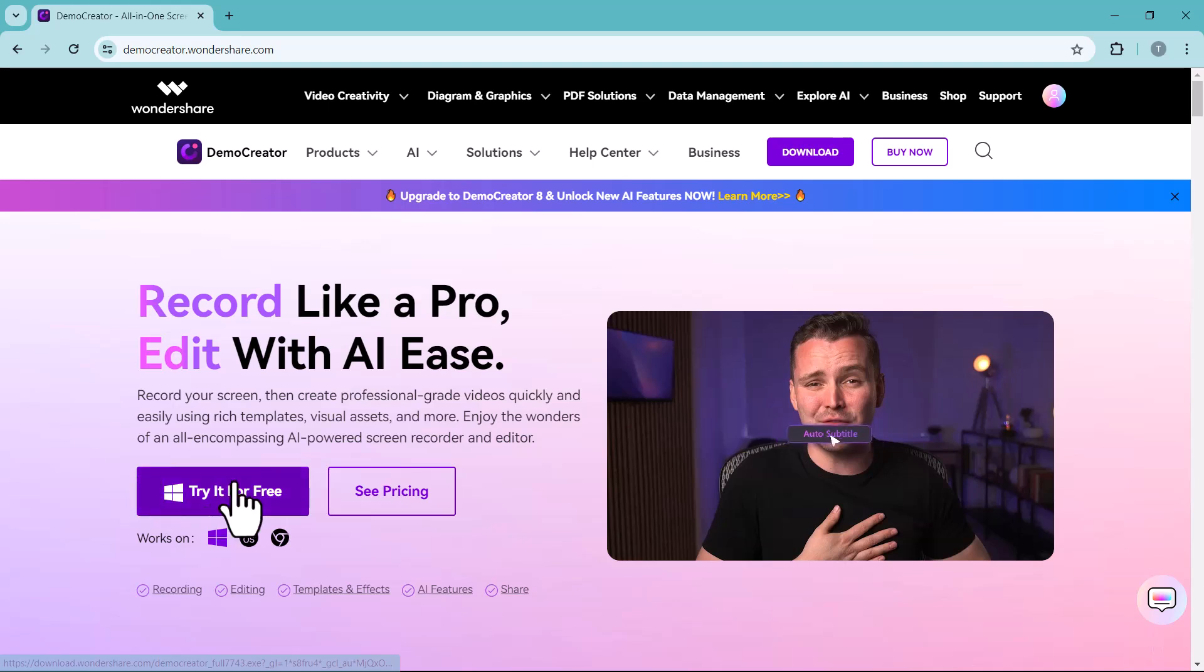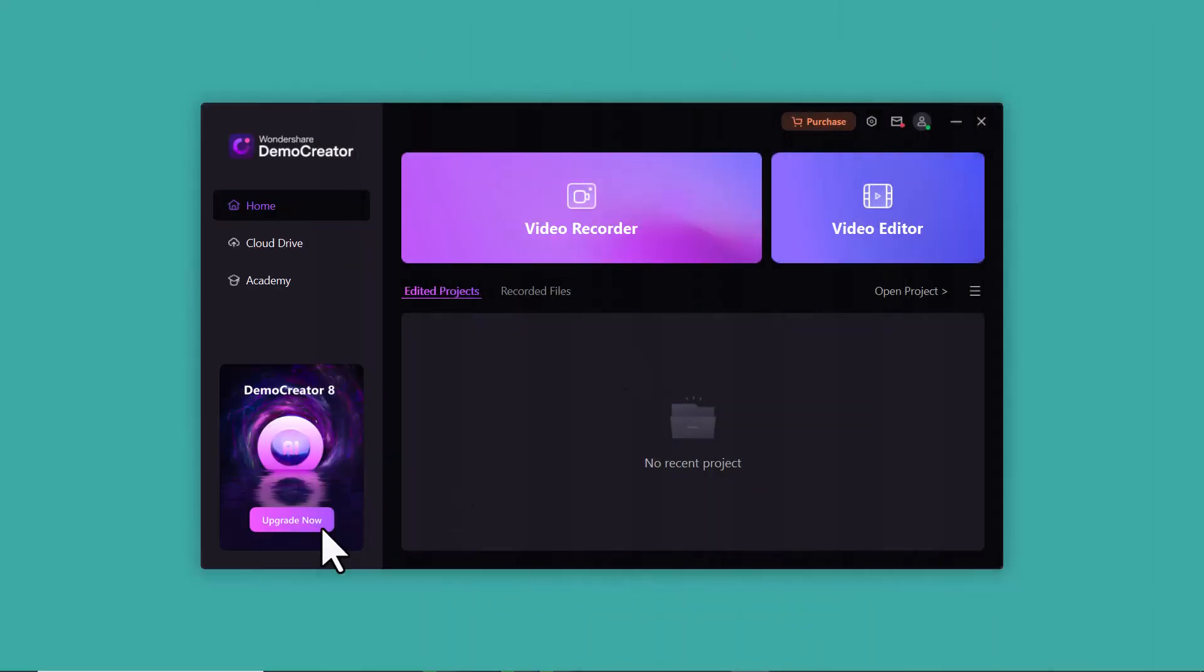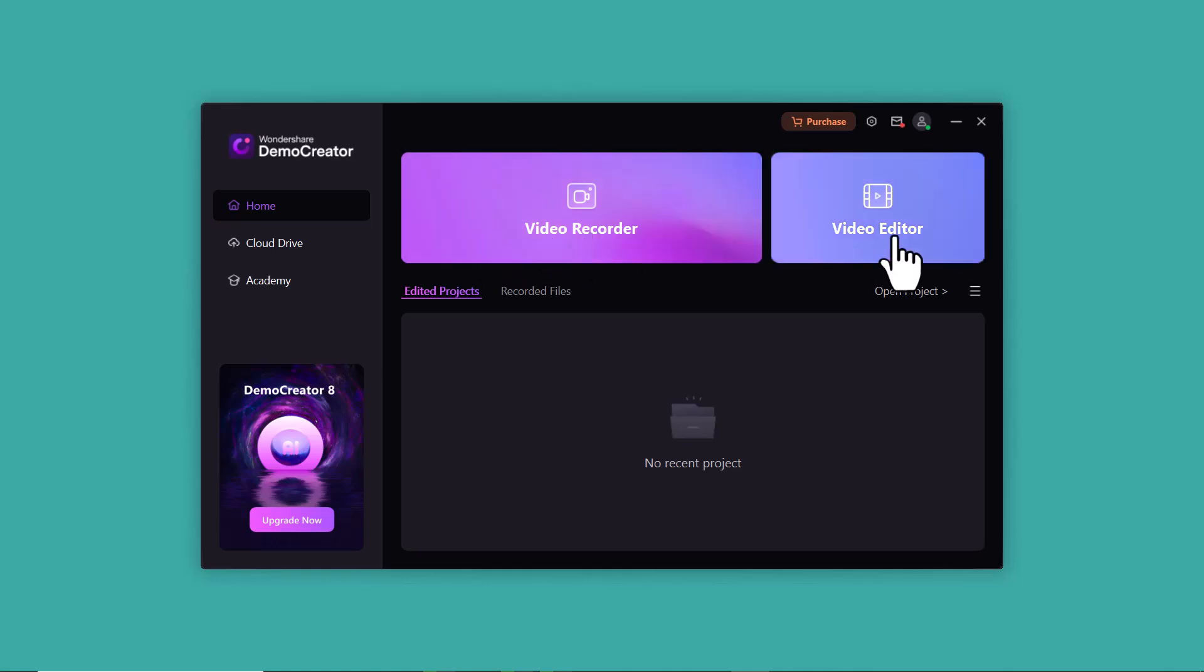So download this software into your PC. After download, install this software. After installation, launch it. And you will see the interface like this. On the homepage, you have two options: video recorder and video editor.